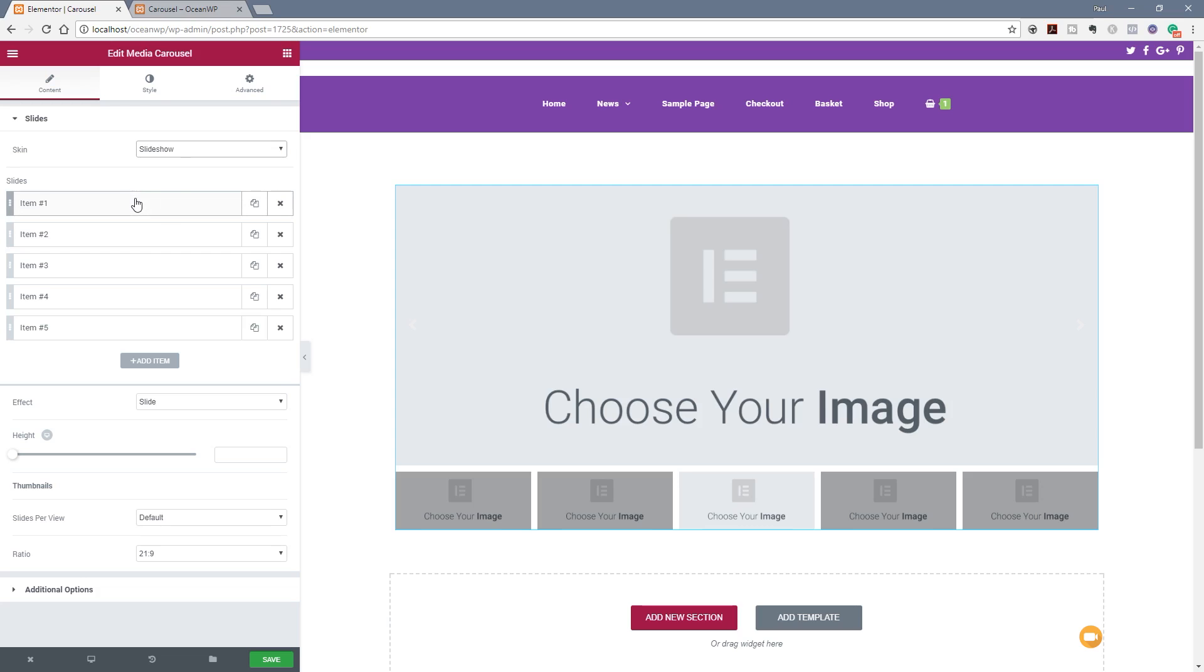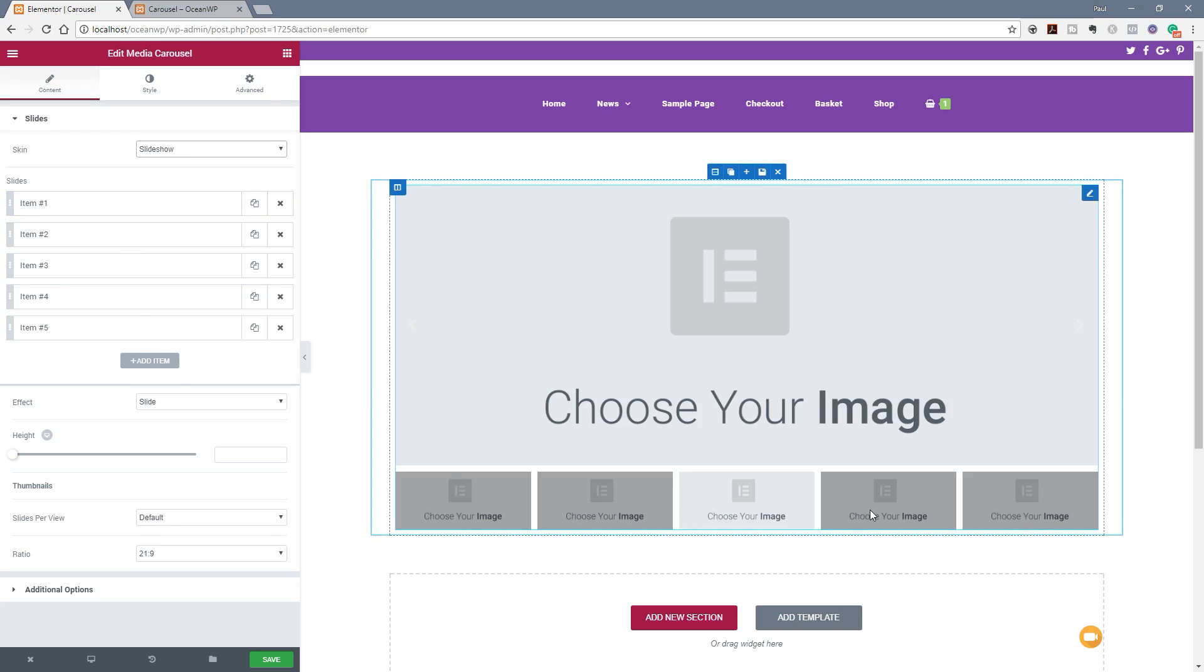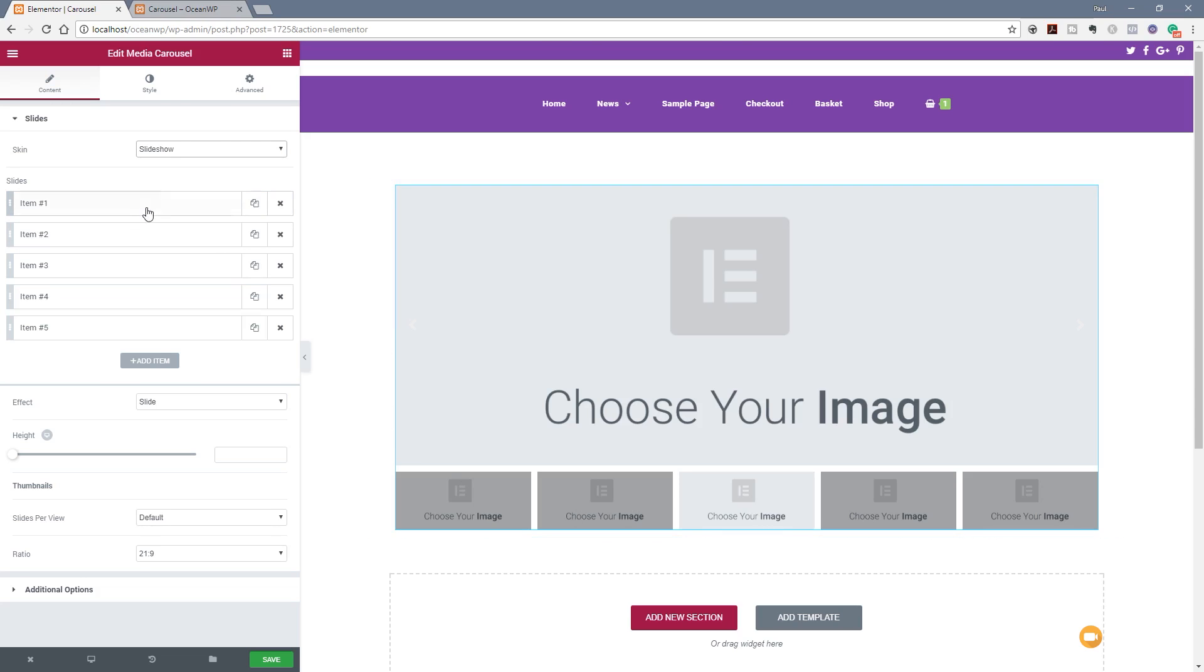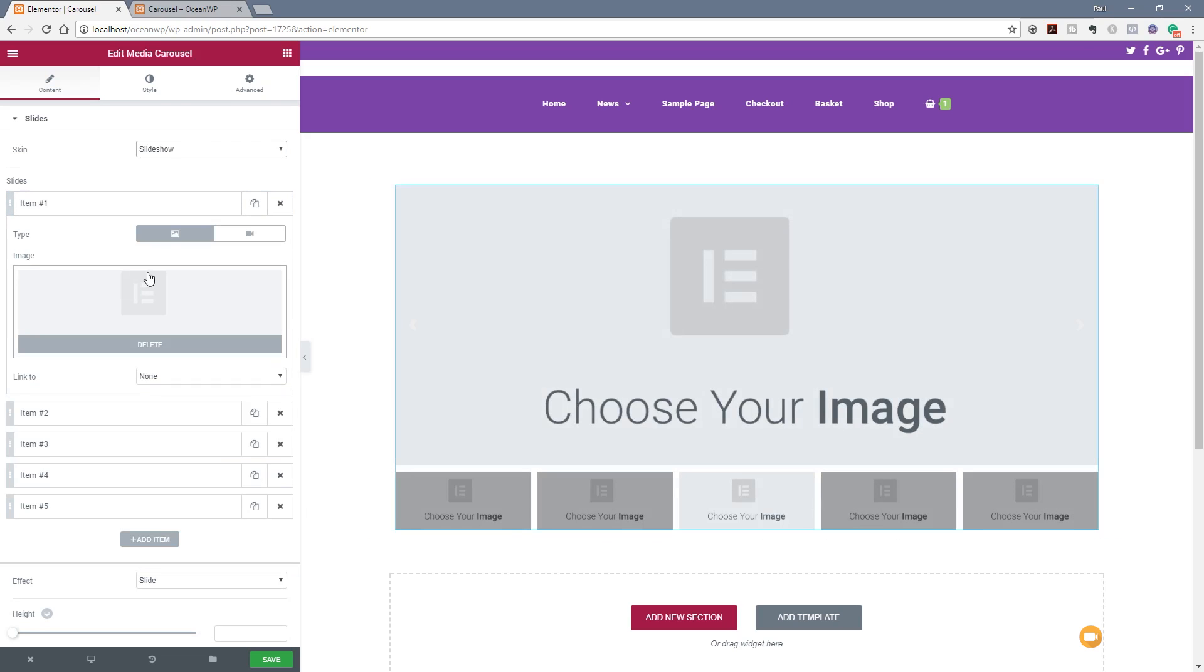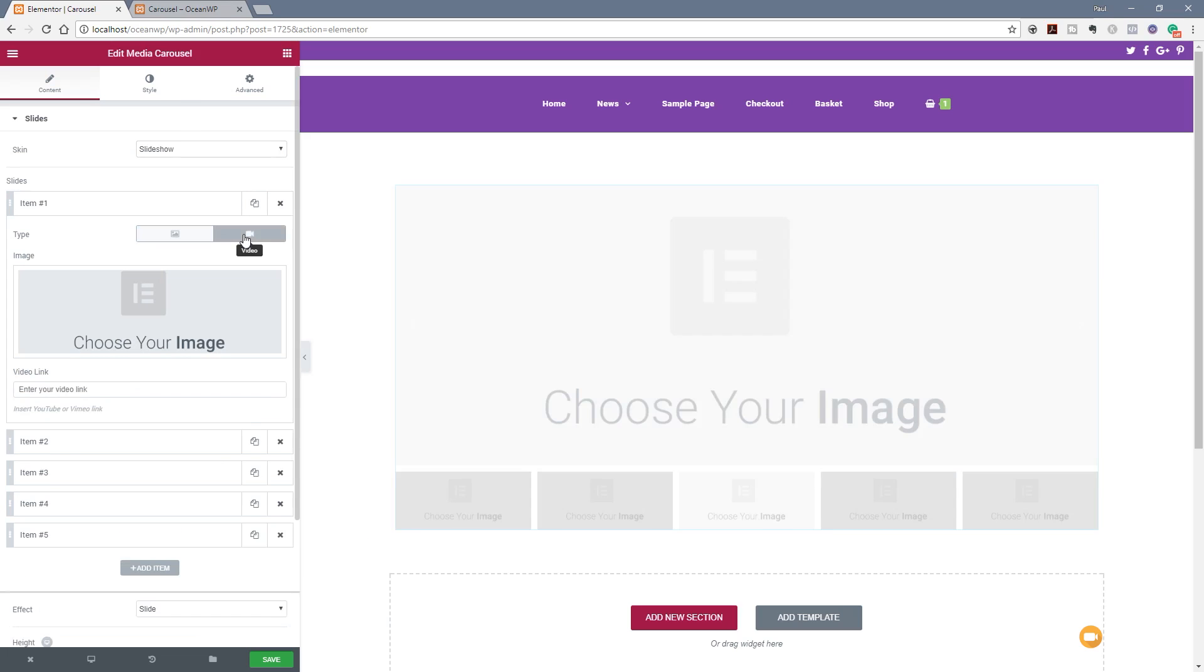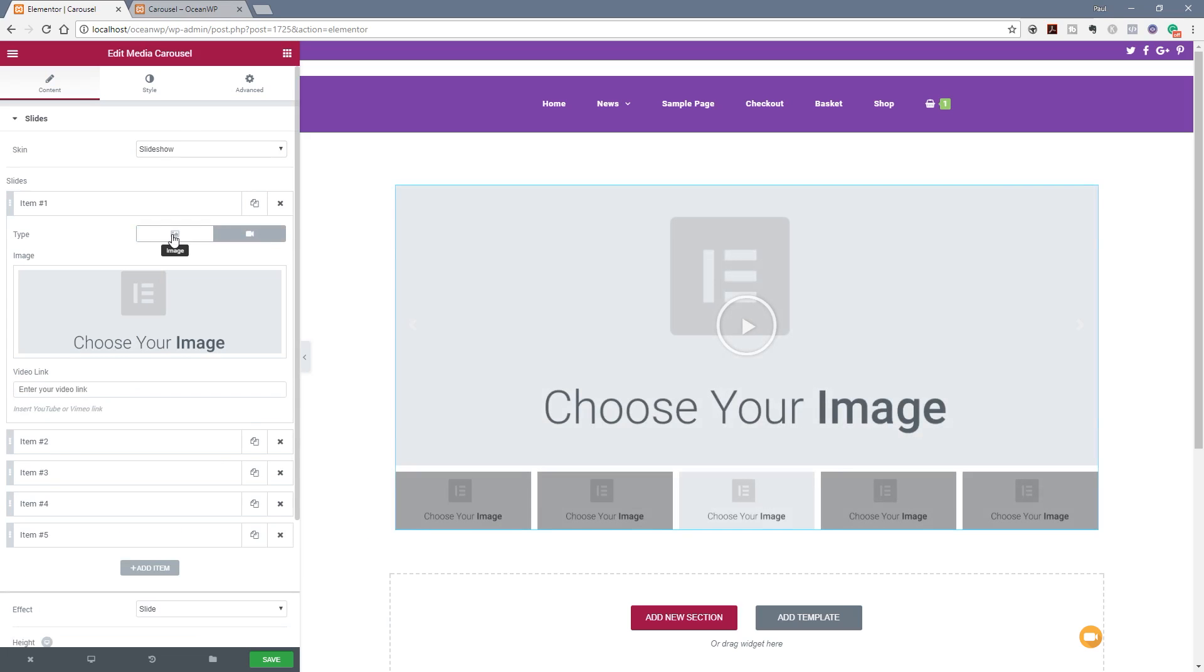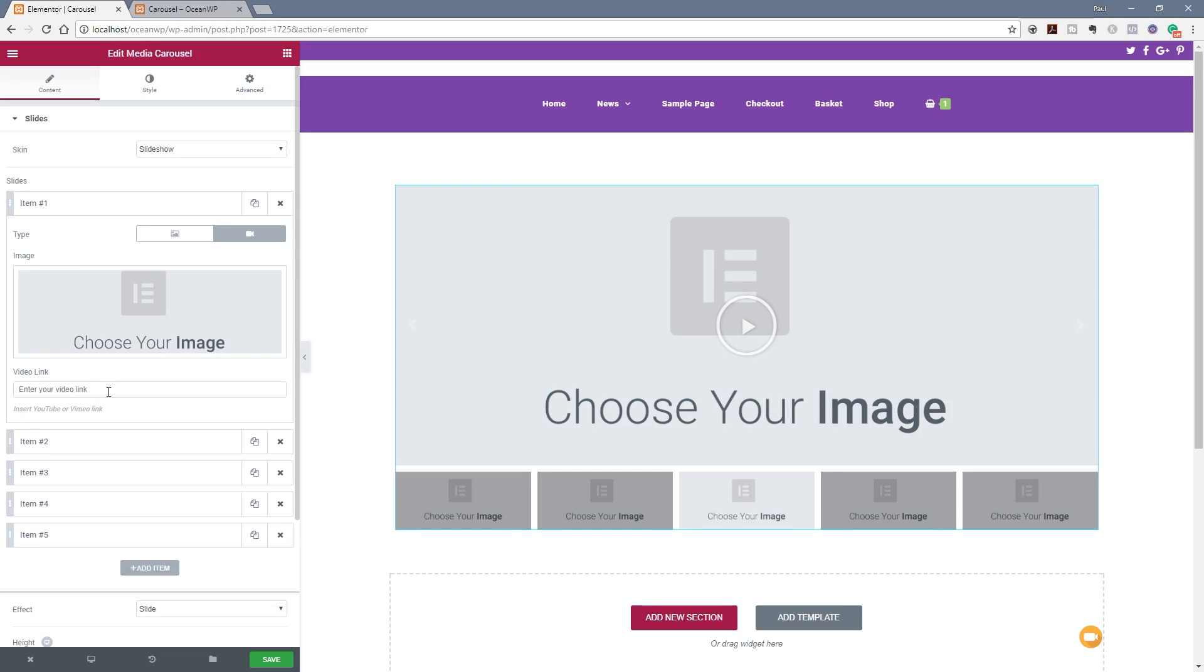So you see underneath now we've got five different items already set up in there and these equate to what we see on the right hand side of the main area. So if we open these out you can see we've got various different options available. We can choose the type, we've got the option for image or video. You'll see that when we choose either image or video we still get the option to choose an image and that's primarily because when we put a video link in there it's not going to automatically generate a thumbnail image for that video. So we can choose what we want to place in there. We're going to take a look at that in a bit more detail in a moment.